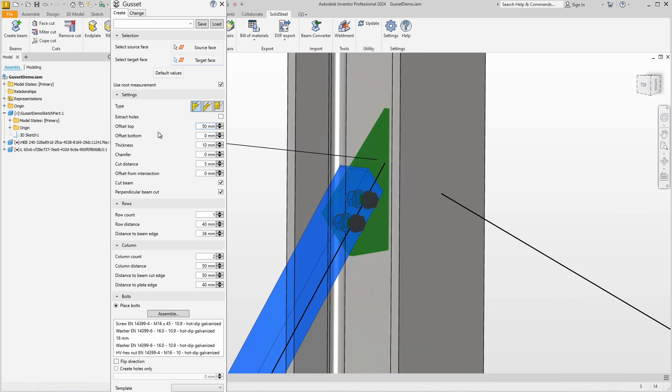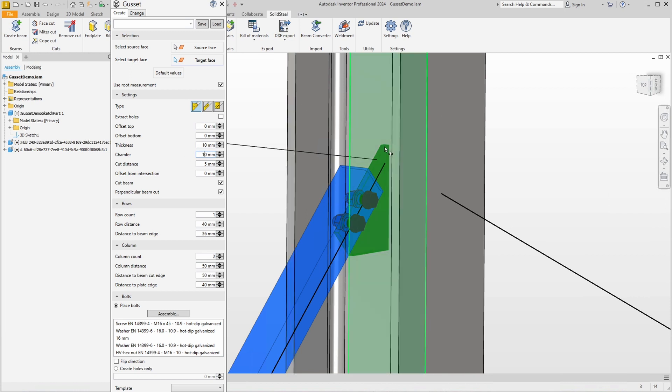The same applies to the other sides. Of course we can also set the thickness and the chamfer, where we should definitely set at least 10 millimeters, otherwise the sheet cannot be processed well because a tip at the top would burn during welding. We can specify a cut distance.